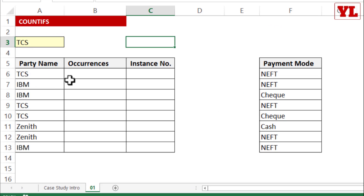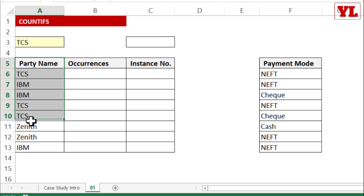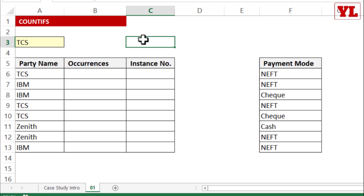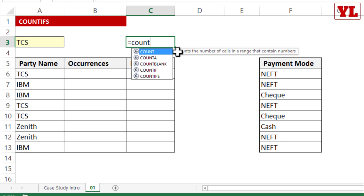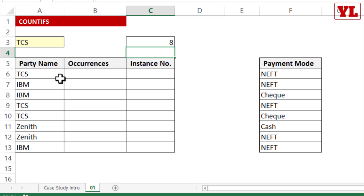The first instance we are going to look at is a list of hypothetical party names: TCS, IBM, and Zenith. I want to know how many times the name TCS appears in the given list. A basic COUNTIFS formula will count occurrences of anything in a given range — let's say 8 occurrences in total.